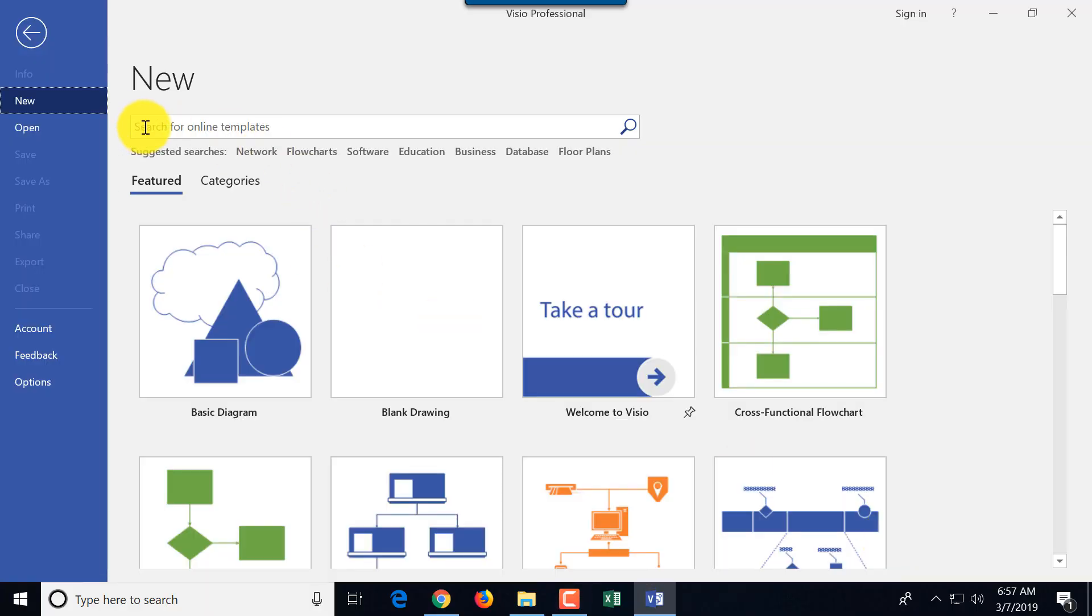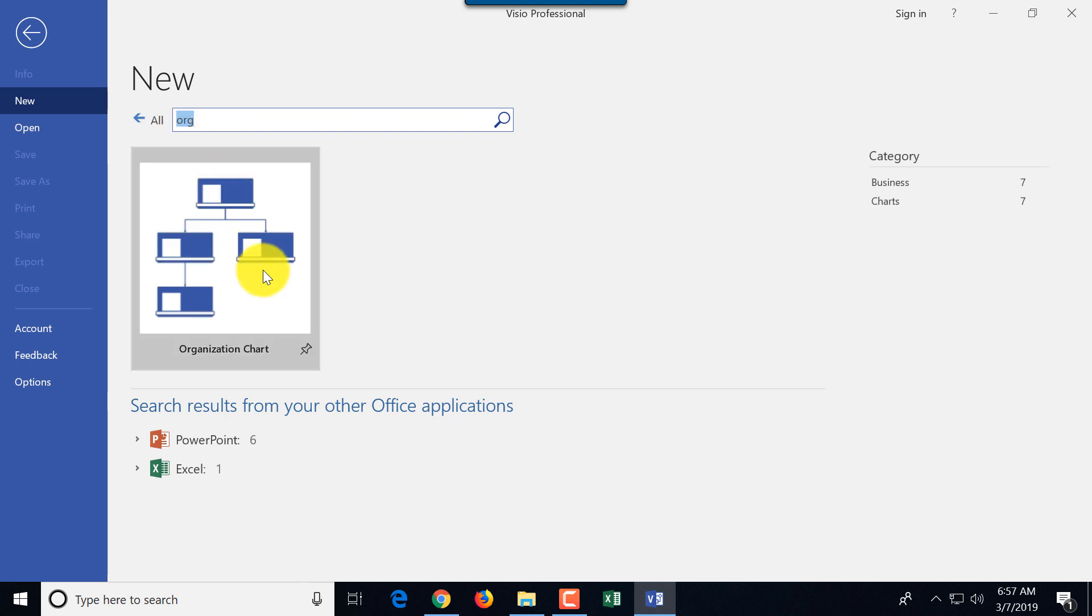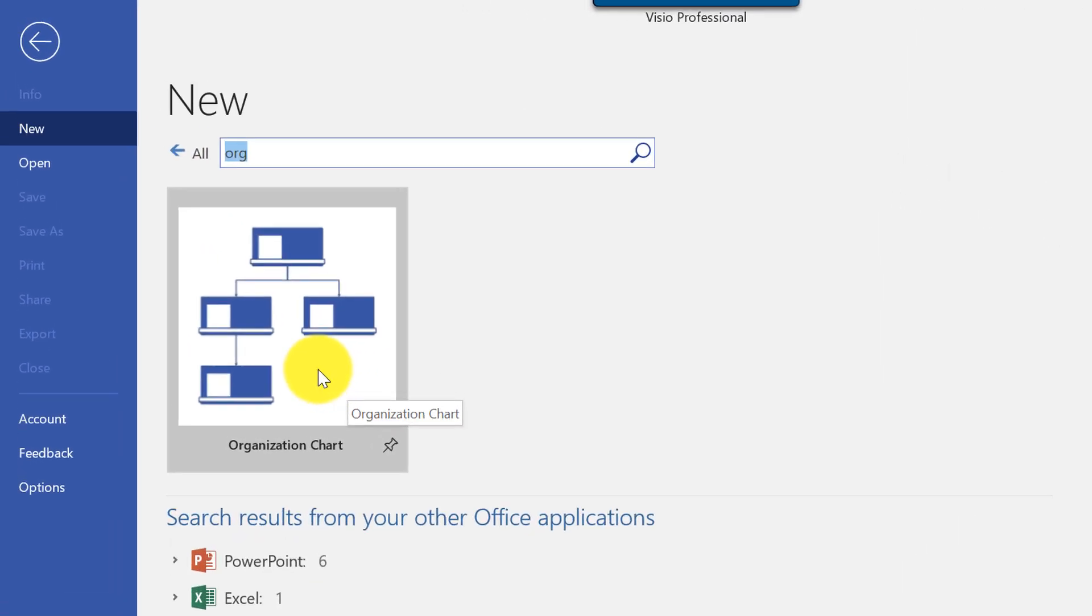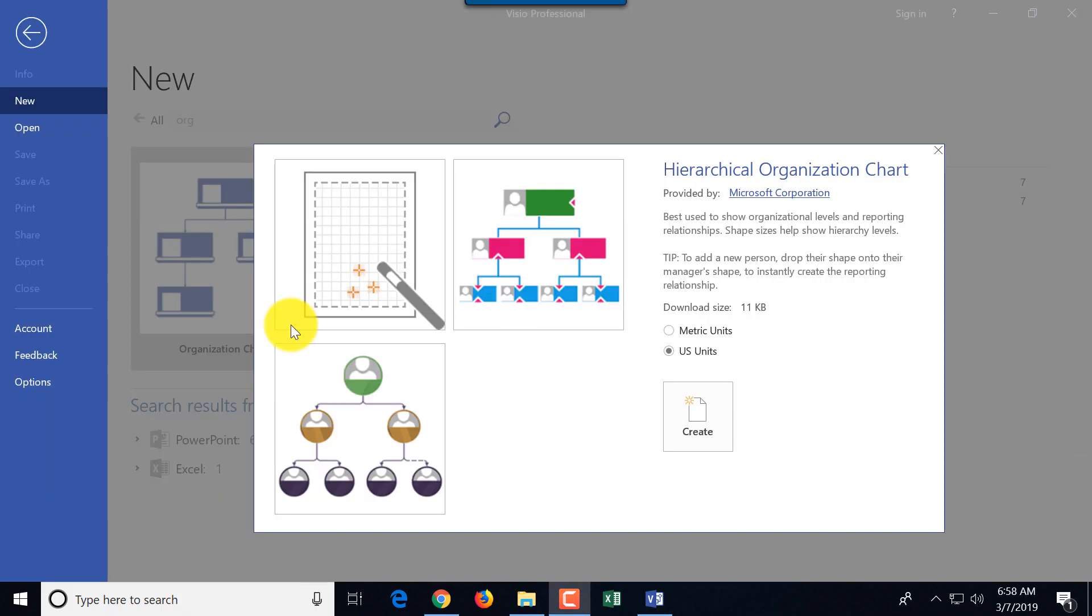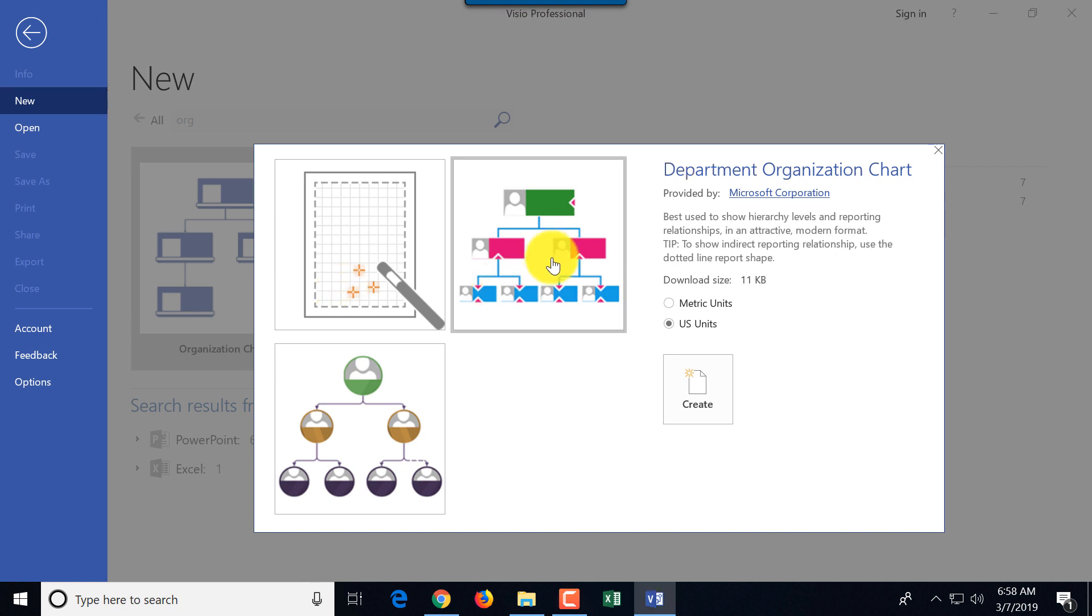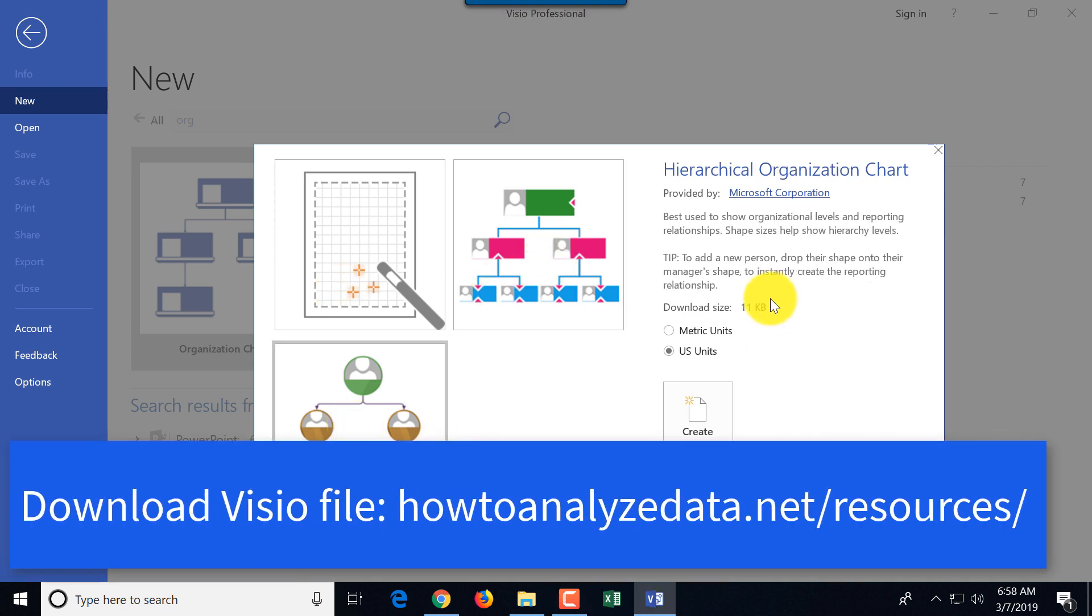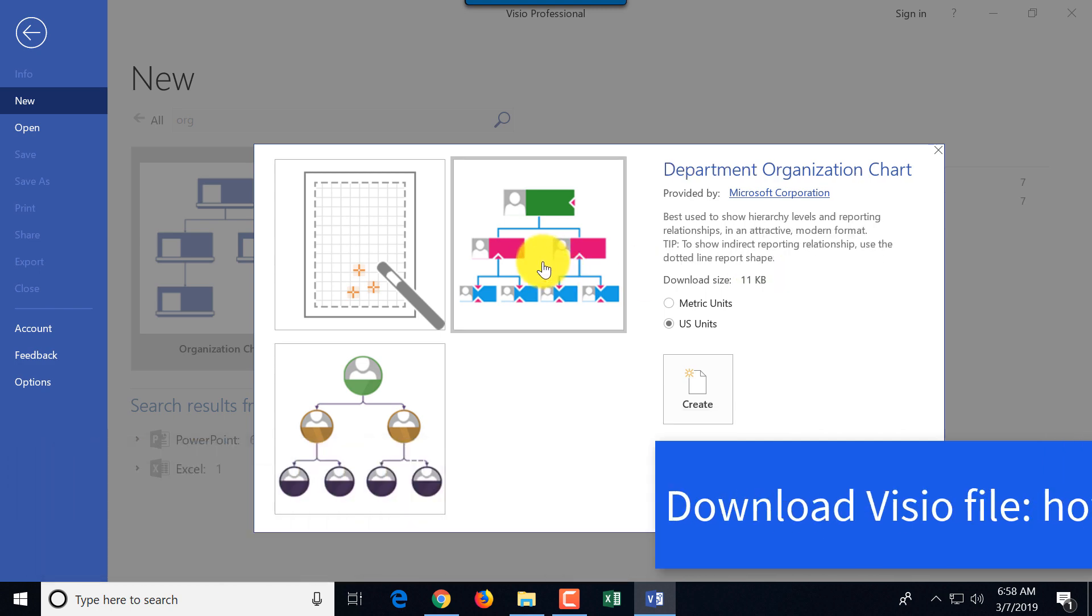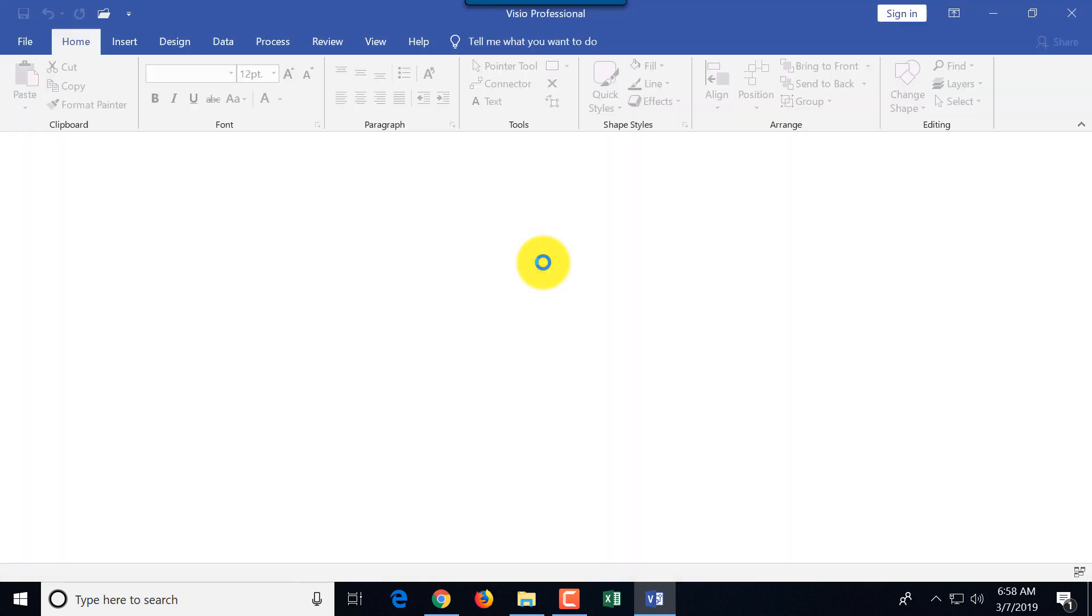The fastest way to create an organizational chart in Visio is to type 'org' in the search bar, which shows organizational chart. It shows you multiple options: you can do wizard, department organizational chart, and hierarchical organizational chart. We'll do department organizational chart, that's the best fit for what we're trying to do.